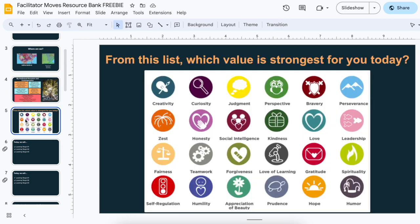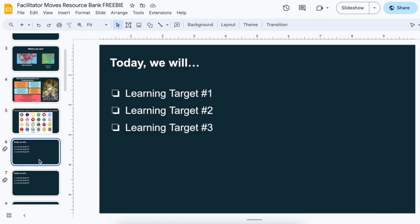I like to do some sort of opening — not necessarily an icebreaker, but like a community builder or engager early on. This is one of my favorites: Values in Action, or VIA Strengths. This is an old screenshot from their old imagery, but check out their website — they're awesome. I like being able to start with appreciation because when we can appreciate ourselves as adults, we can do that better and have more asset-based language with students.